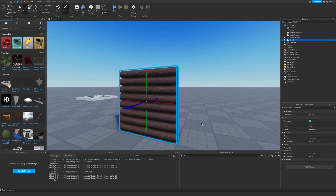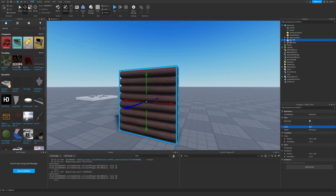Now this is a very important step. Go down to this name property. Name it exactly what you want to call it — I'm gonna call it wall. Then drag it under ReplicatedStorage.